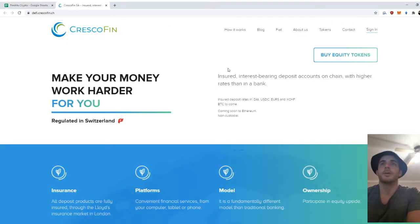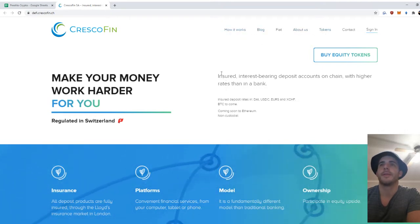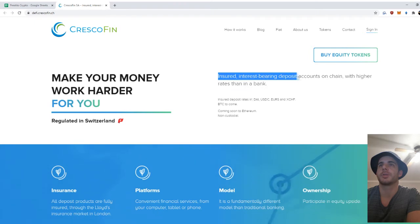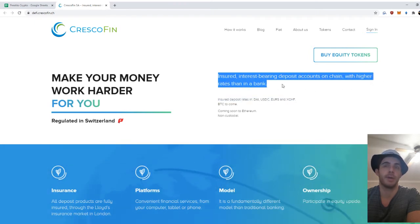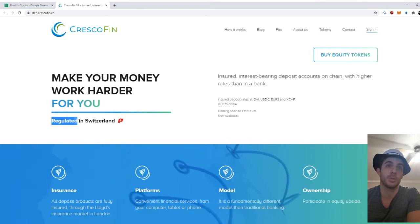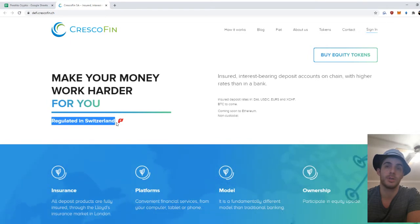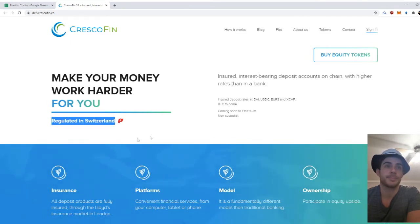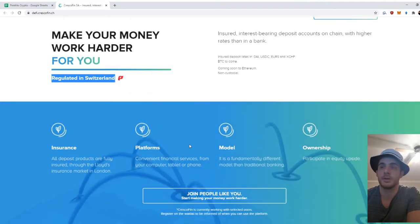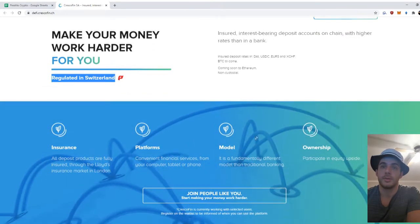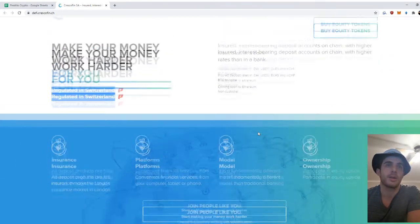So yeah, insured interest-bearing deposit accounts on-chain with higher rates than a bank, and they're fully regulated in Switzerland, which is good. Shill point—and they've got insurance. Overall looks good.